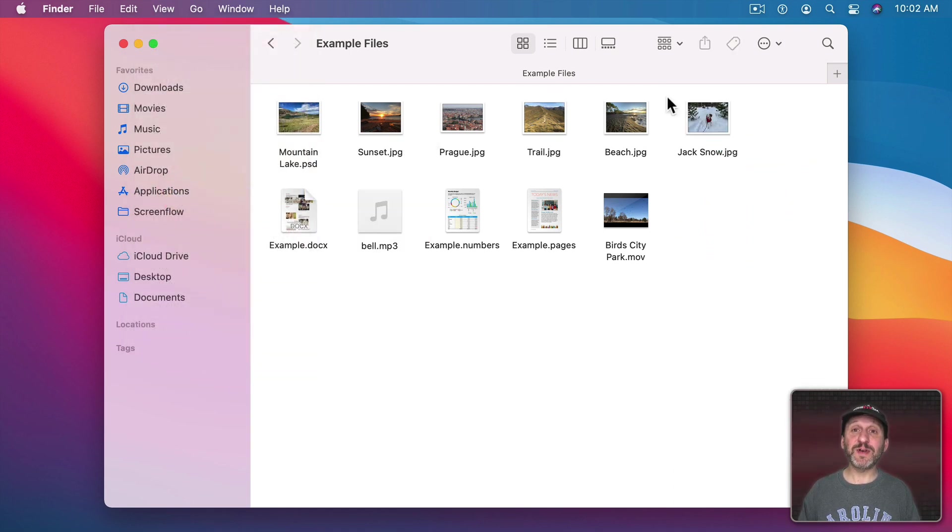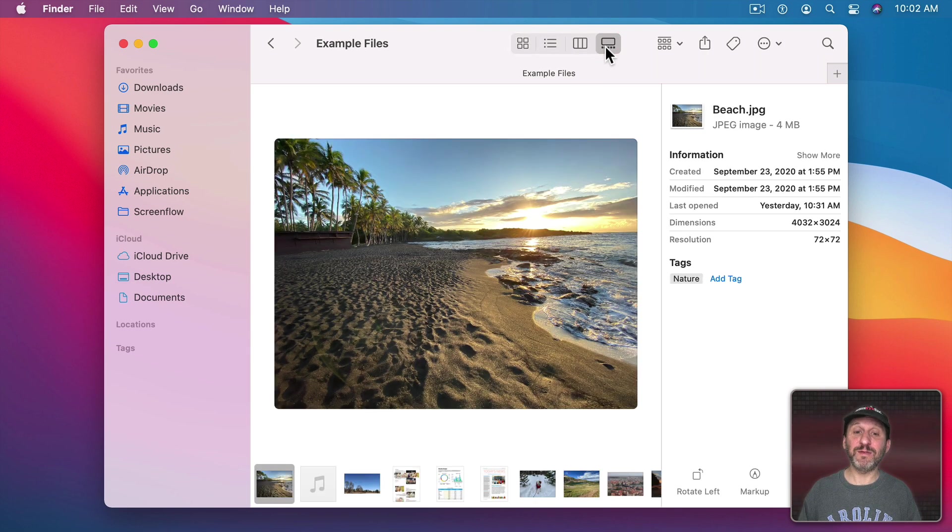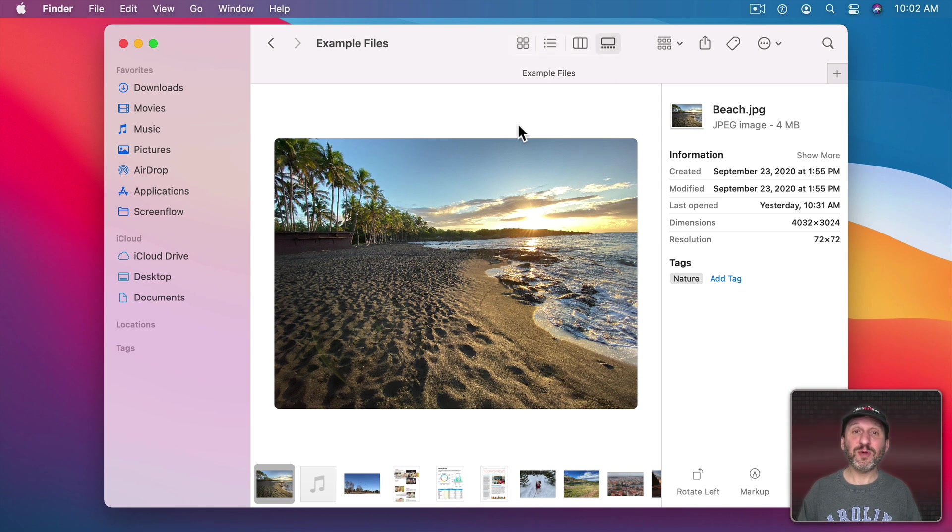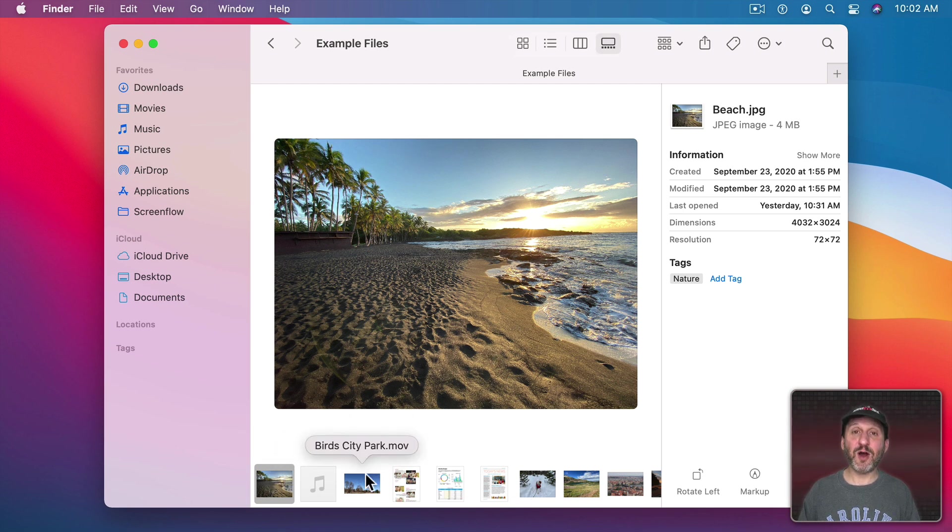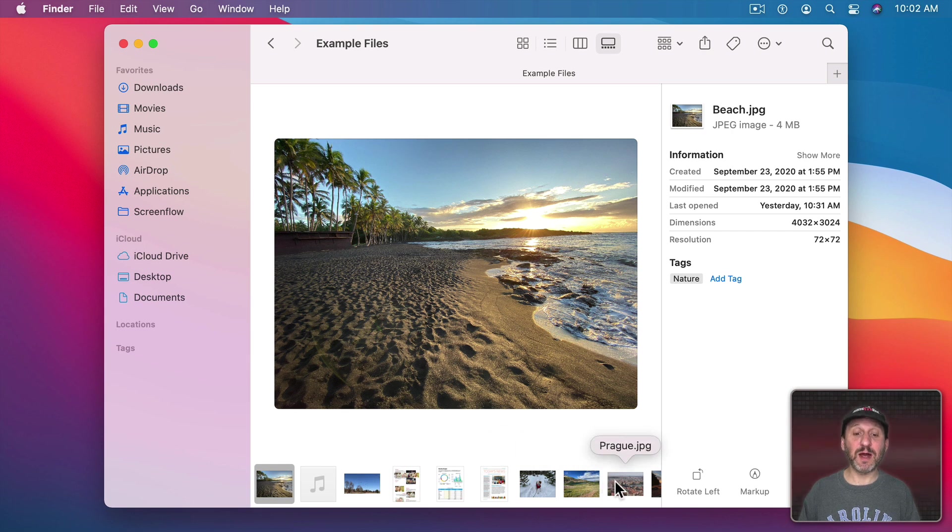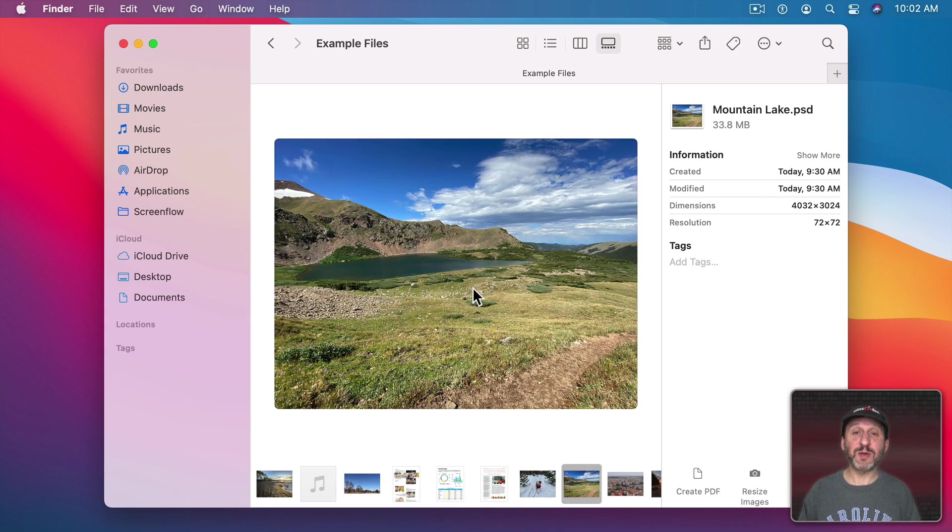Now the Finder does have another view that's specifically for previewing files. So if you go to Gallery View, the fourth view here, the preview becomes very large and right in the middle of the window. The list of files is now at the bottom and basically a horizontal list showing you icons. You can click to choose a file there and now the preview shows in the middle.